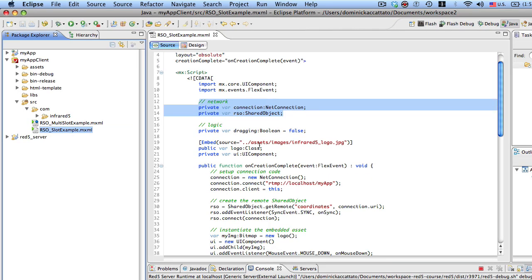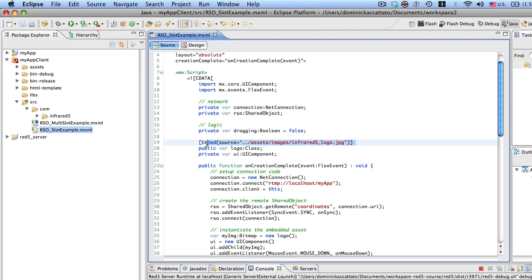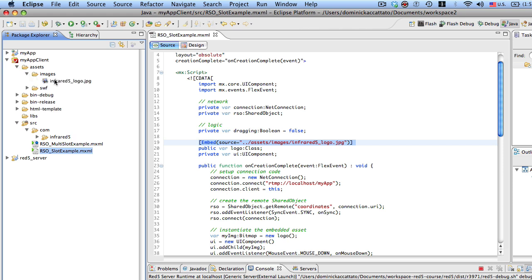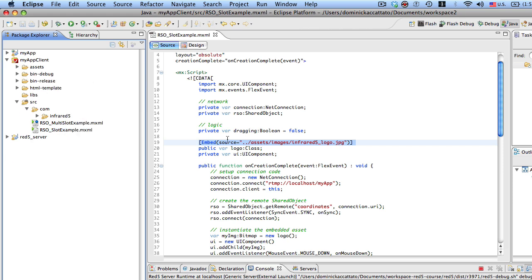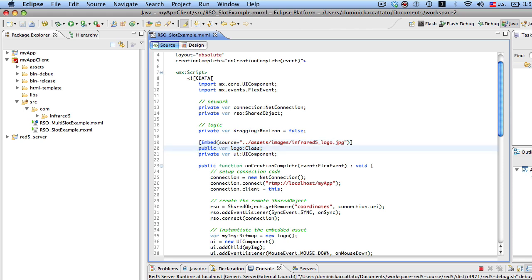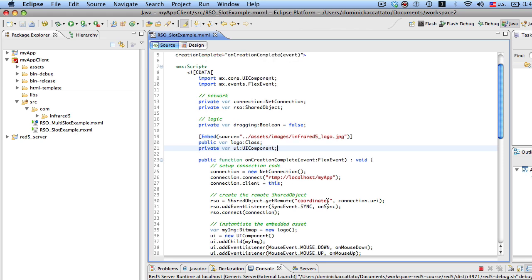The other thing about this class is that I have an image embedded in here and the image is located in assets images, and there it is. That embed tag directly affects the property right below it. So we have a class which is representing the Infrared 5 logo, and then I need a UI component to be able to add it to the Flex display list.